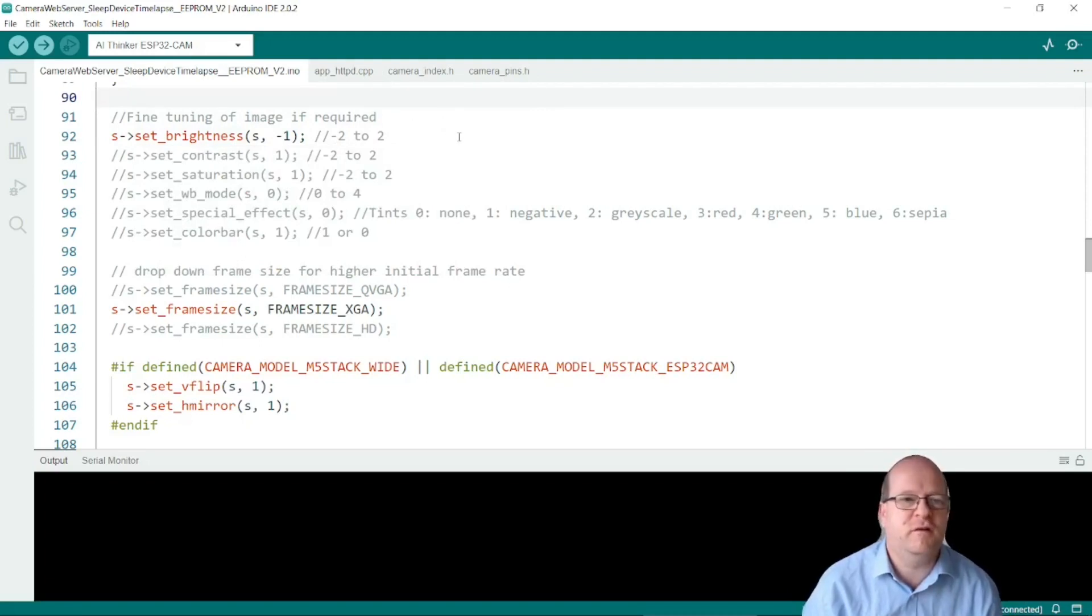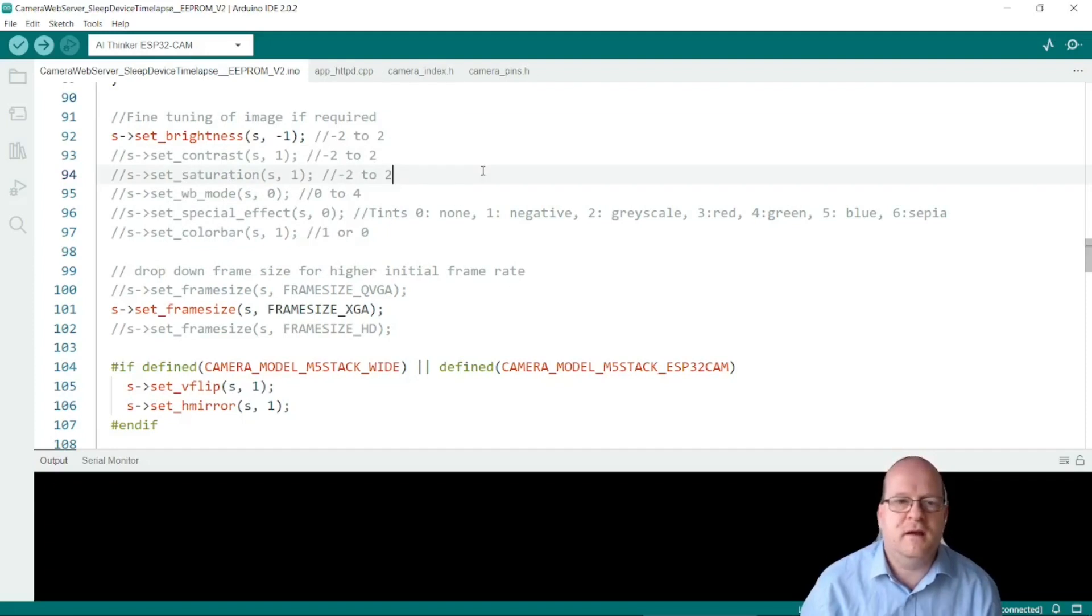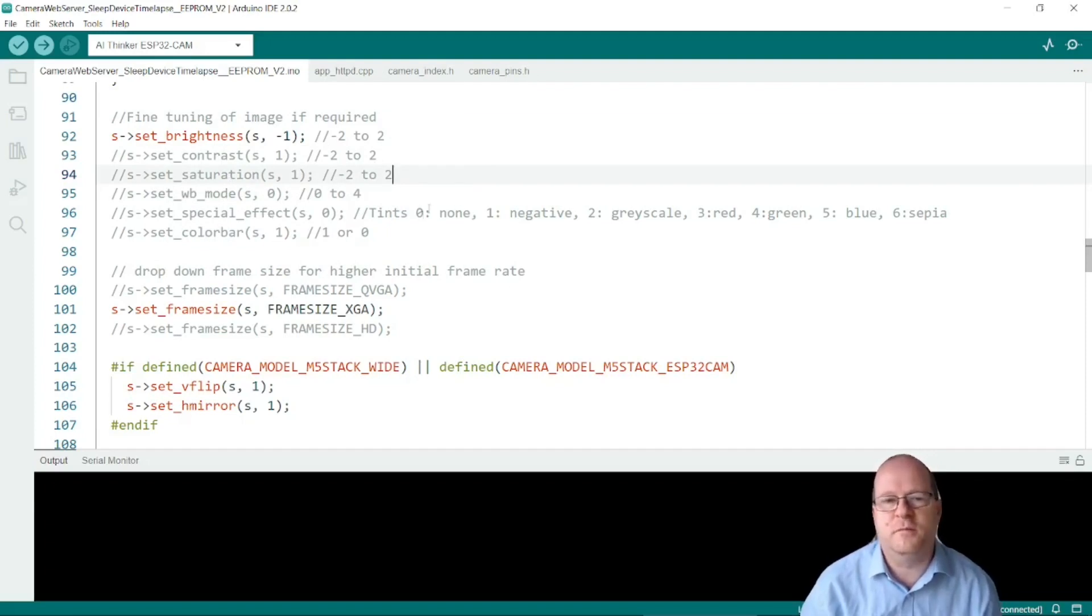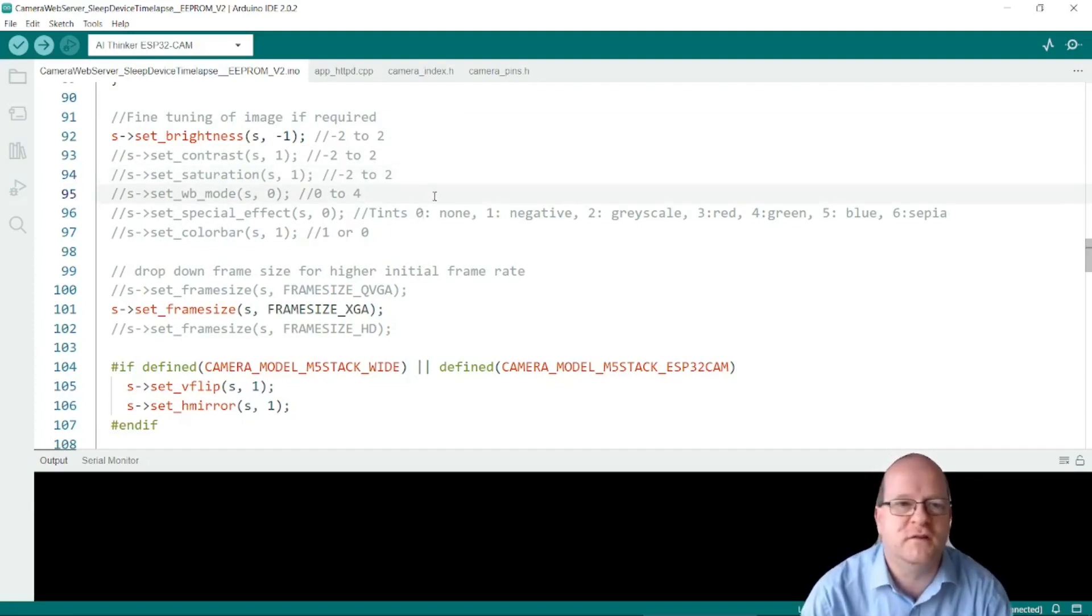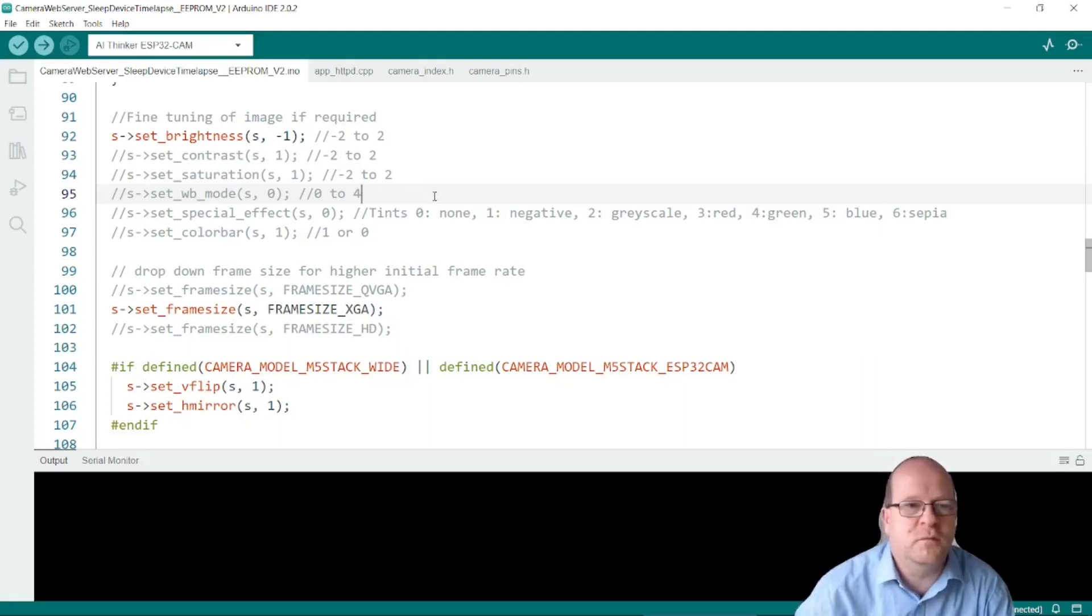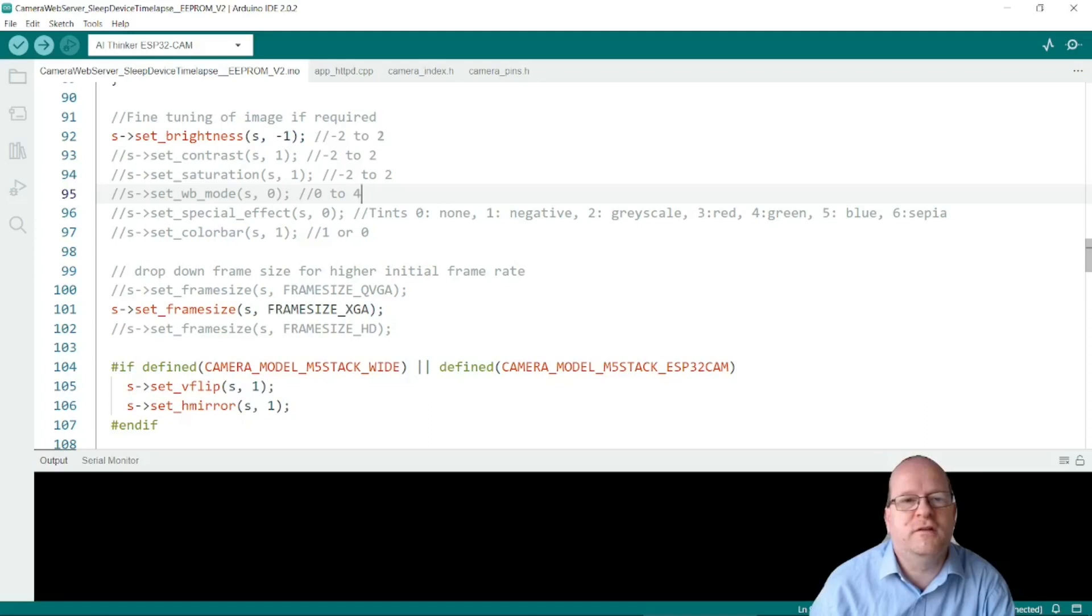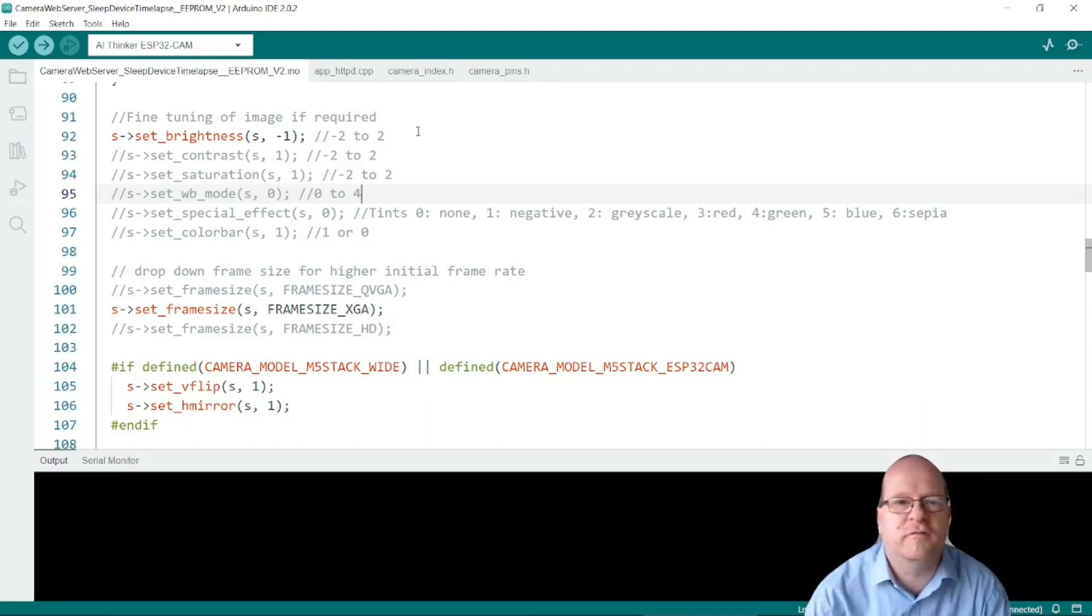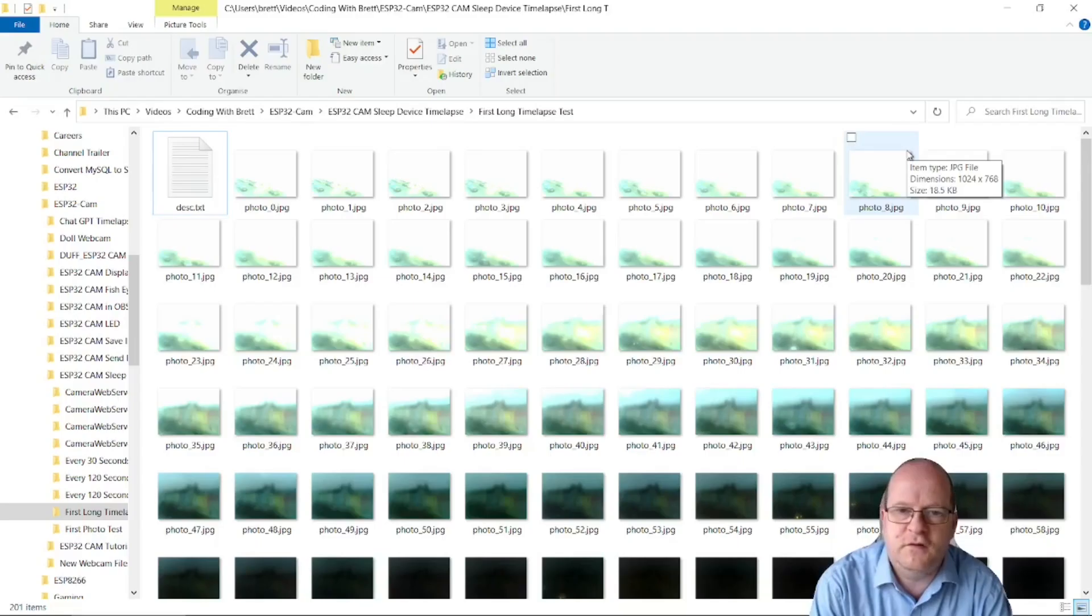I should just mention in the code that there are some lines here around line 90 onwards where you can change the brightness, contrast, saturation, white balance mode and there's also some special effects where you can put a tint on the images. For time-lapse photography I'd say the most important one is to set the brightness. Here I set the brightness to minus one which seemed to work reasonably well for mine.